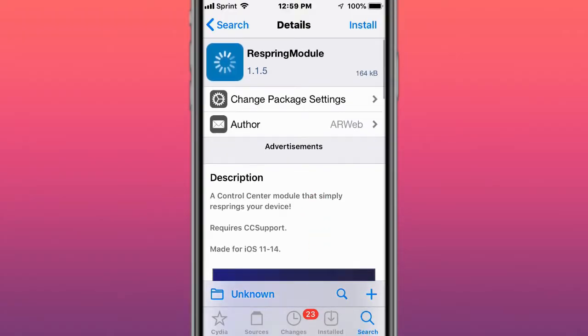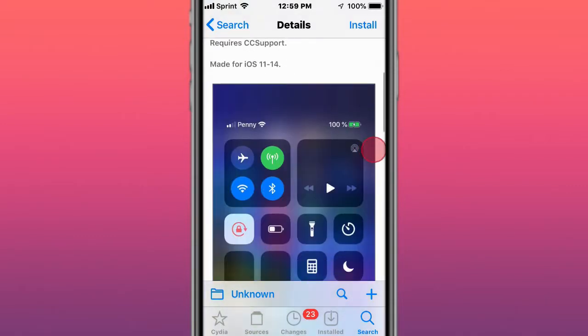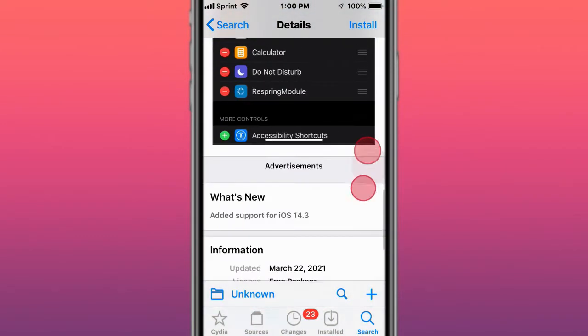Hey guys, what's up? Today we're showing you the top best tweaks for iOS 11, 12, 13, and 14. The first one is called Respring Module, a Control Center module that simply resprings your device. Supports iOS 11 to 14.